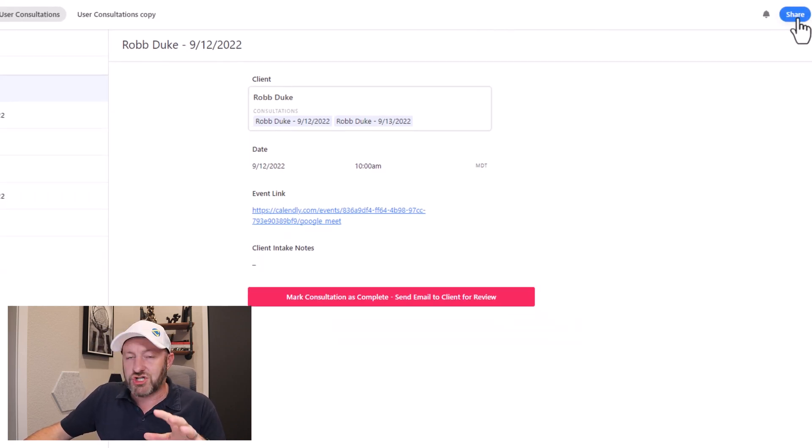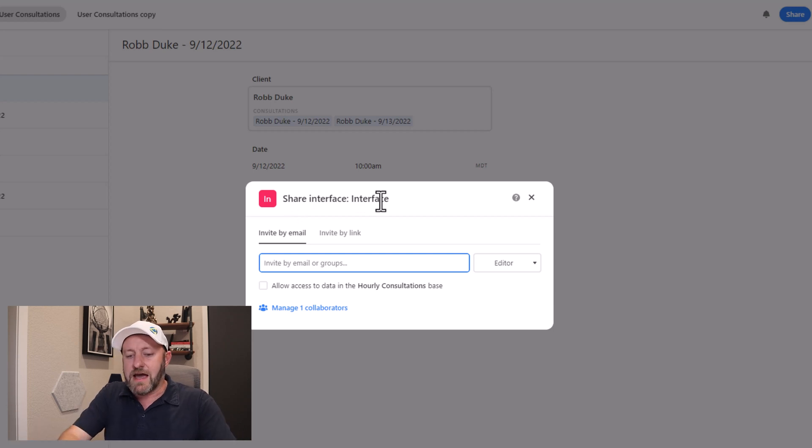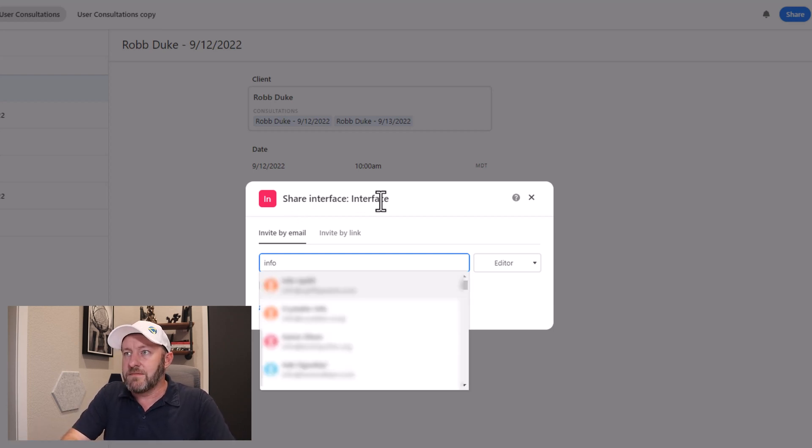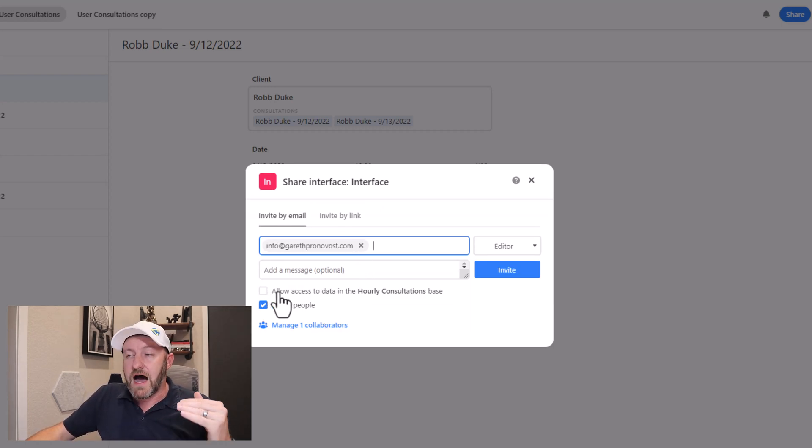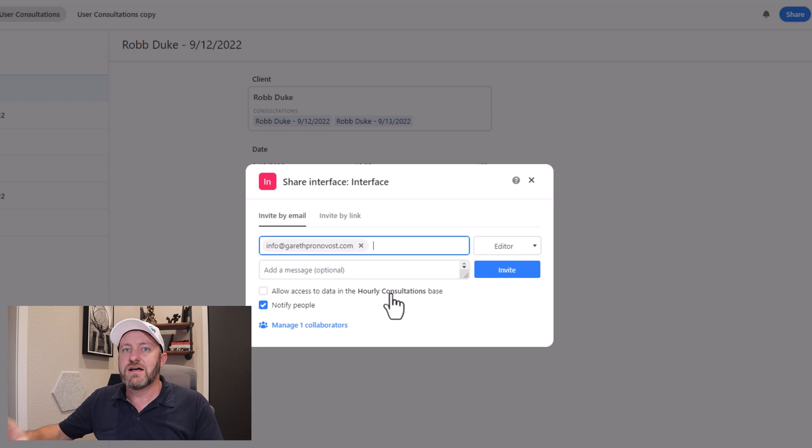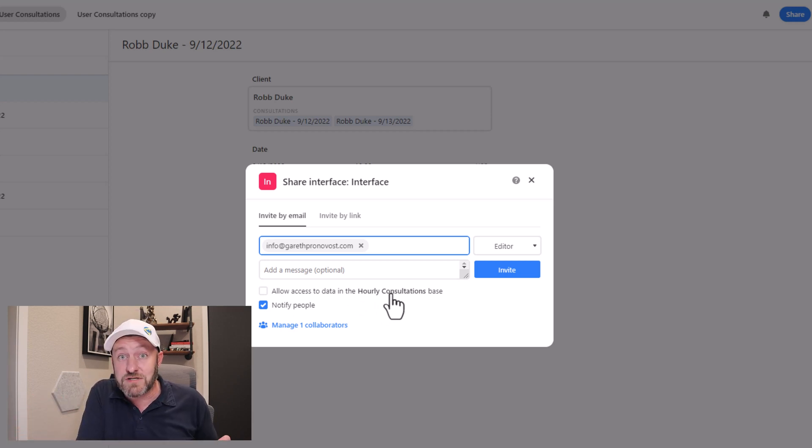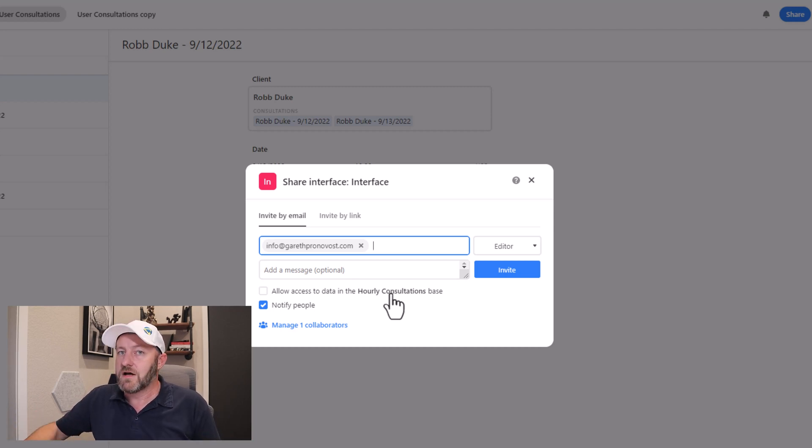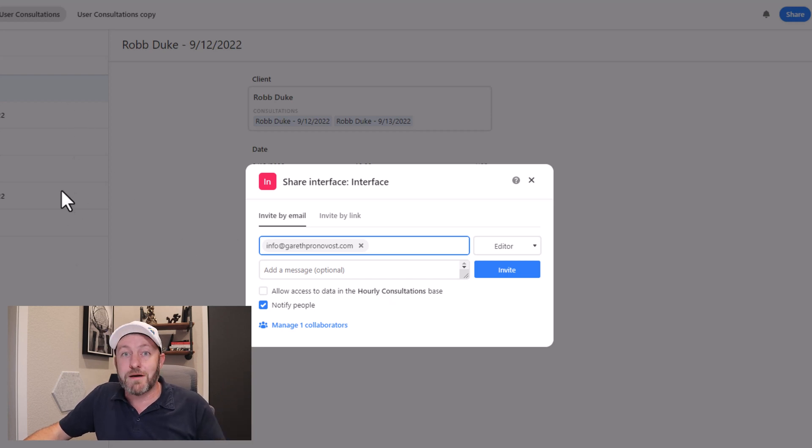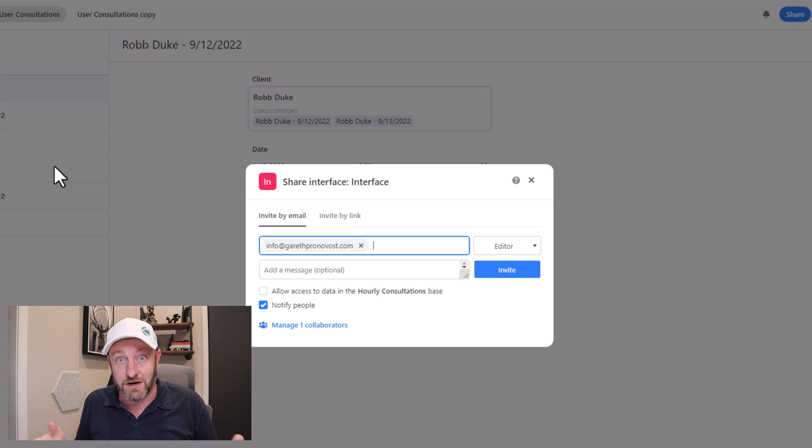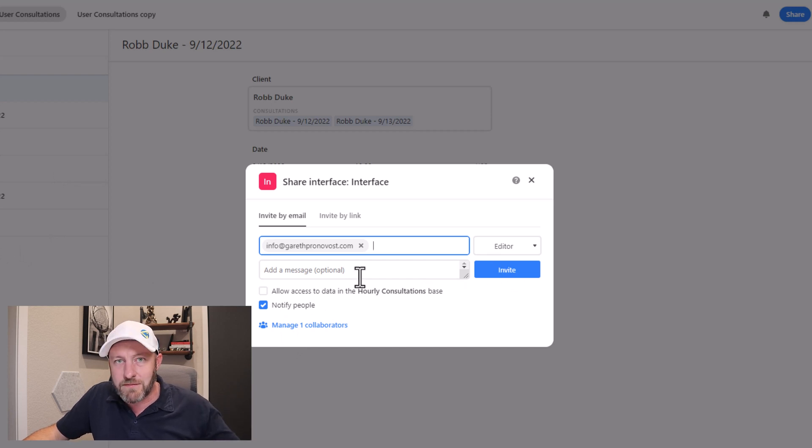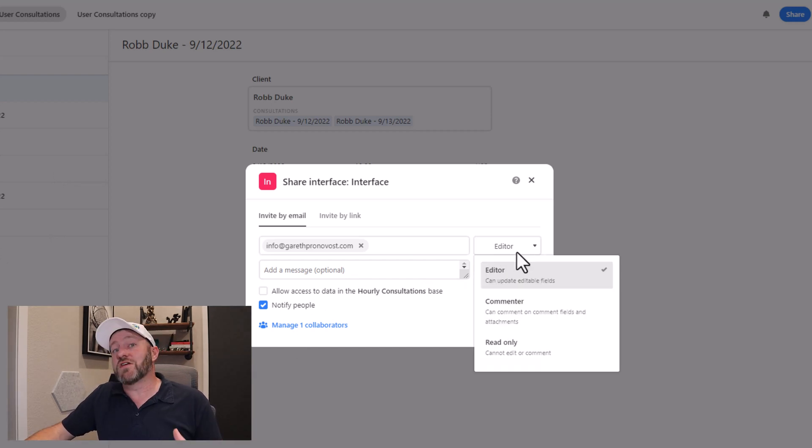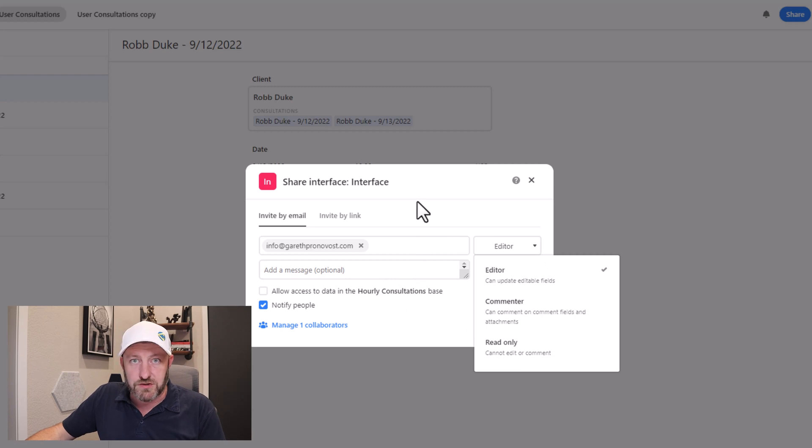Now let's take a look at the sharing module. When I pop this open, yes, I can share by link, but you'll notice that I'm sharing the interface. And let's go ahead and I'll type in a fake email here. Let's say I was adding my assistant here to this particular interface. You'll notice that I have the option to allow them access to data in the hourly consultations base. So this is the big one here. I am no longer by default giving them access to the data structure as well, to the database in particular. In this case, if I leave it unchecked, this person's only going to get access to the interface, which again is a game changer because I get full control over what shows up on the interface. So now I can share stuff that's in Airtable without sharing everything. And we've been waiting for this since I started talking about Airtable five years ago. Very, very cool feature.